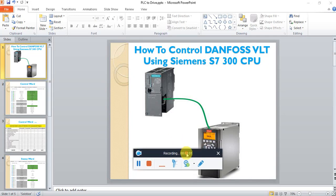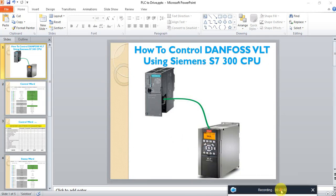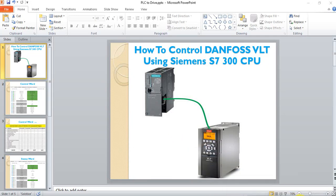Hello again. I came with another video. In this video, I will give you a quick overview of how the Danfoss VLT drive connects to a Siemens S7-300 CPU and also how to configure the drive.